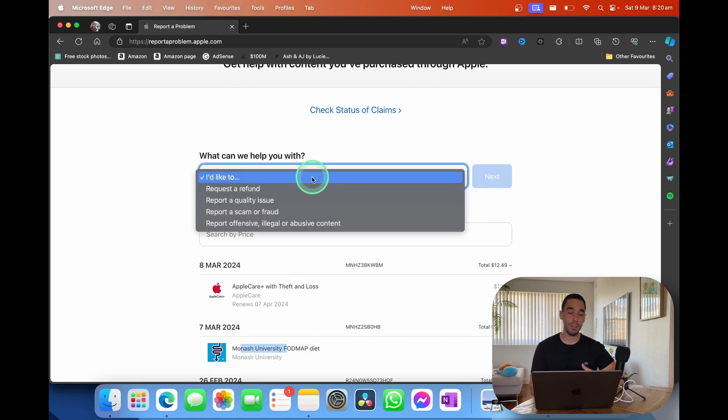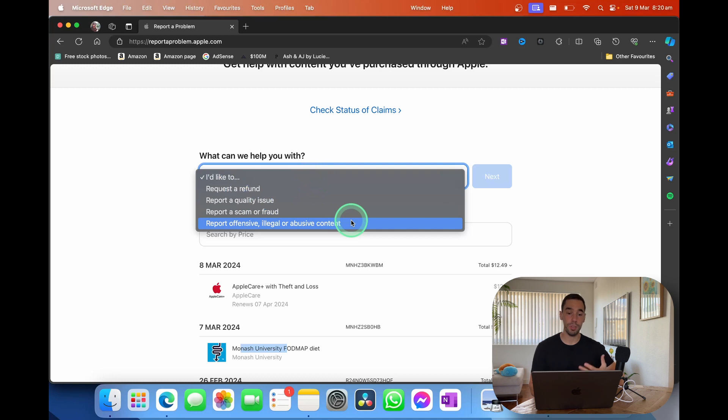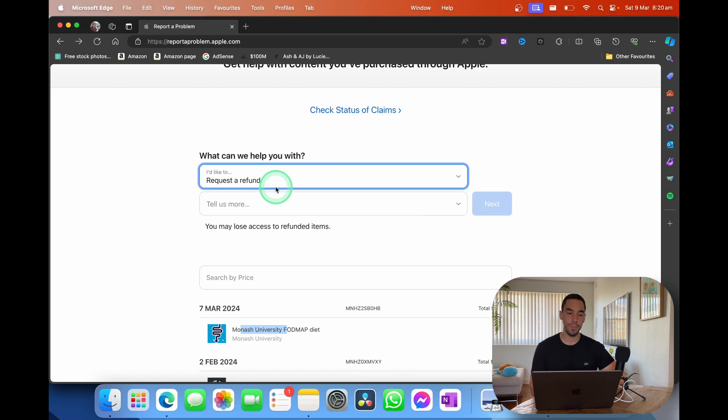And then of course you can choose to request a refund, report a quality issue, report a scam, fraud, or any offensive, illegal, or abusive content. For this request we are going to request a refund.